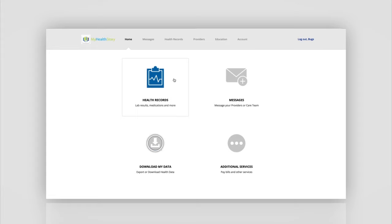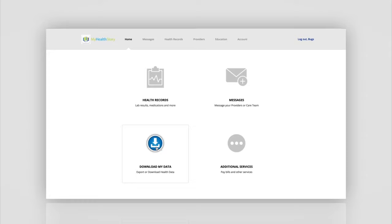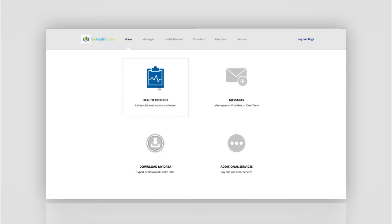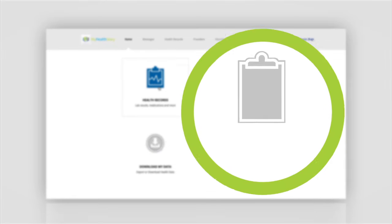Health records, messages, additional services, downloading your data, all features readily available on a smartphone, tablet, or otherwise.